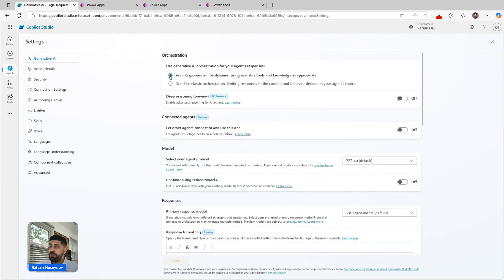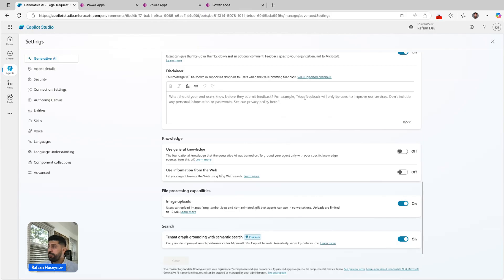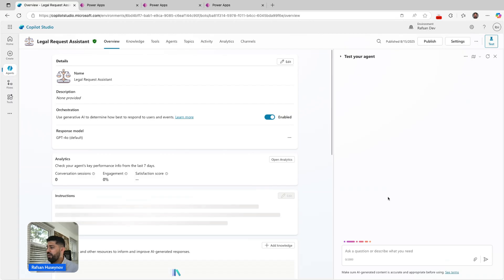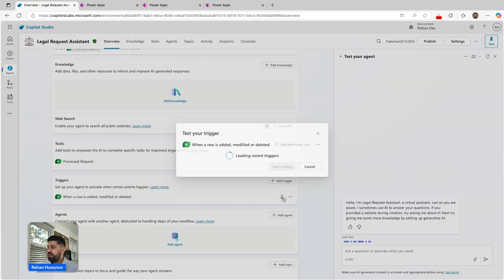I also turned off I use general knowledge and use information from the web. Back to the overview tab. Now if I go ahead and trigger my agent...